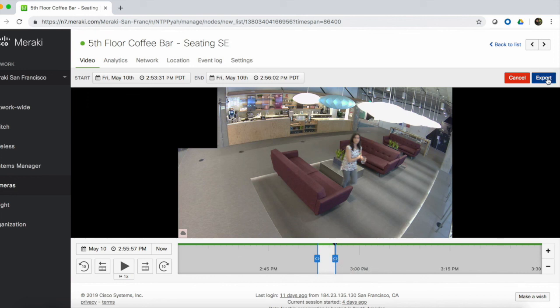At this point, the video would be pulled off the camera and uploaded to the cloud. From there, the video clip can be shared via a unique URL or downloaded as an MP4 to your device. Exported video clips are retained in the cloud for one year.